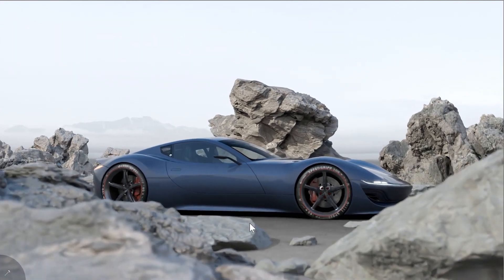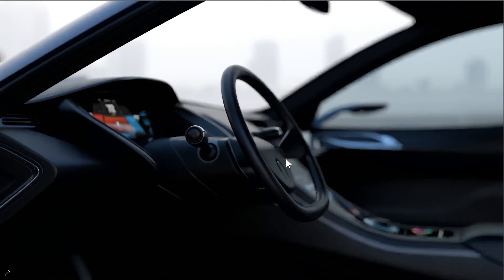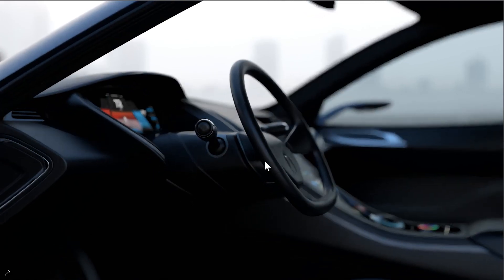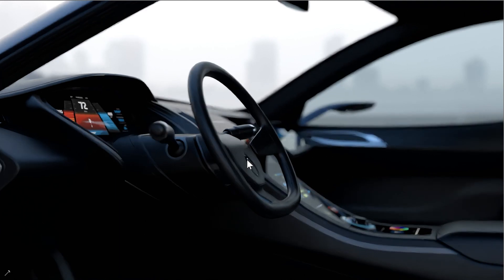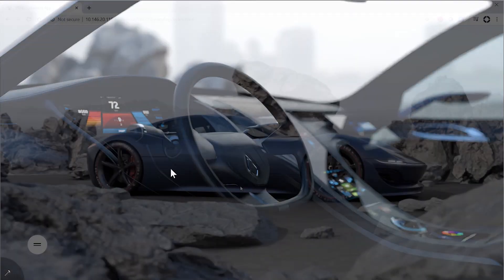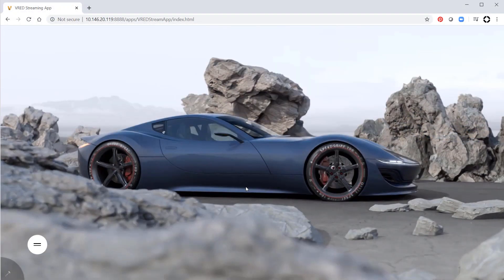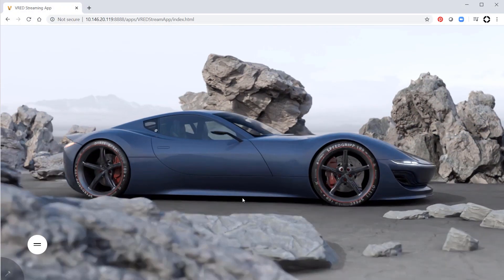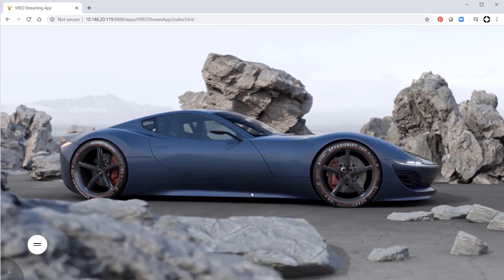V-RED 2021 is now able to stream its render window content to a web browser. You can run V-RED on a desktop or server and stream the content to a browser.